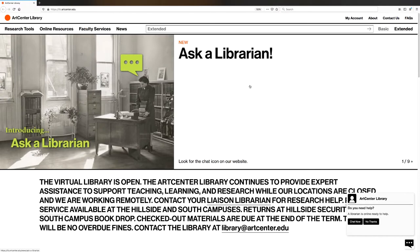Welcome to this ArtCenter Library tutorial. In this video, I'm going to show you how to access your library account.